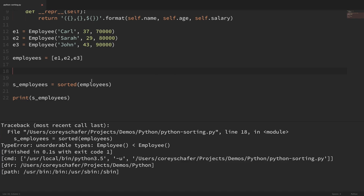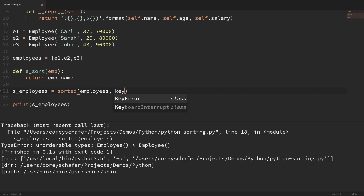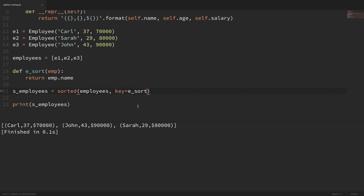So we need to use a key to sort these on, and I'm going to write a custom function. Our key takes a function that takes each element of our list and returns what we want to sort on. The function I'm going to write is called e_sort, and I'll pass in an employee, and then return emp.name. So now in the sorted function, I can pass in key=e_sort. If I run this, you can see that it returns all of our employees sorted by their name. If I wanted to sort by age, I just return emp.age, and it sorts by age in ascending order.